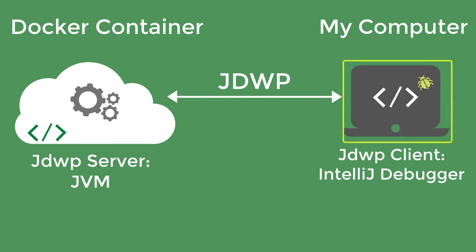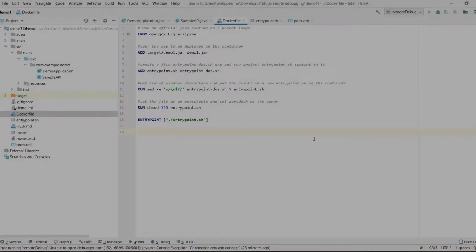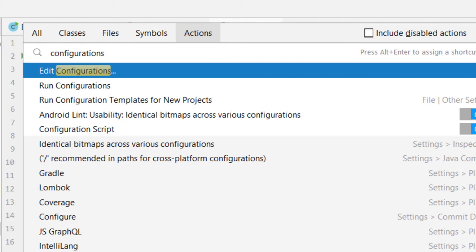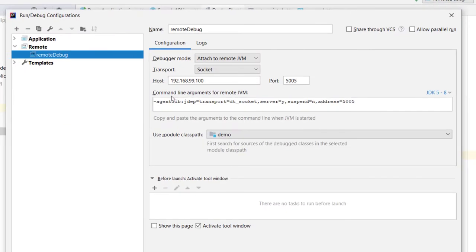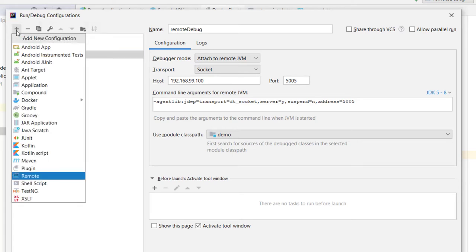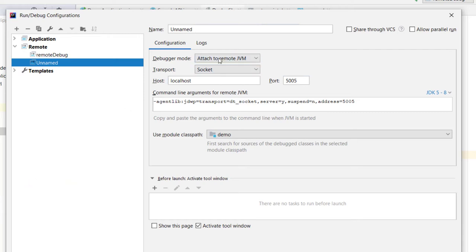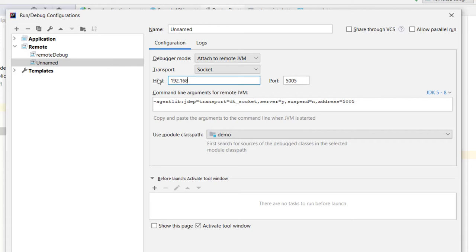First, client configuration. In IntelliJ, press Ctrl+Shift+A, then search for configuration and click Edit Configuration. This is the wizard for defining how IntelliJ runs and debugs applications. Click the plus on the top right to add a configuration. Select Remote and rename it if you want. Leave the default configuration as we want to connect to the remote JVM as soon as the client starts. Set the host address to the server IP address, which is this one for my Docker container.